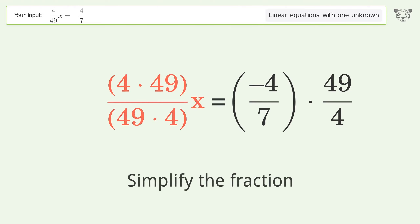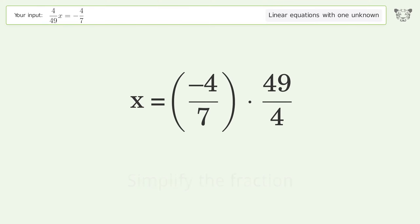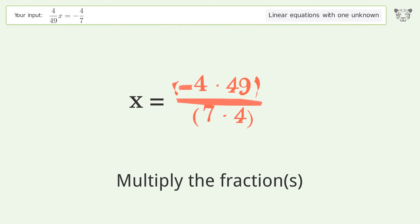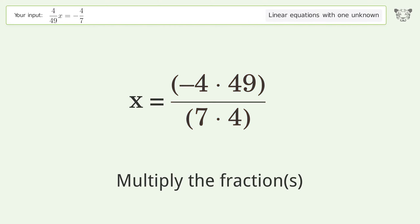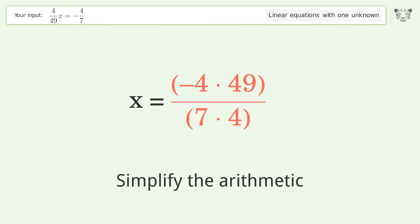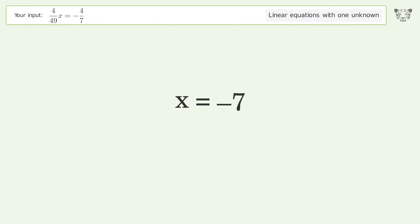Simplify the fraction. Multiply the fractions. Simplify the arithmetic. And so the final result is x equals negative 7.